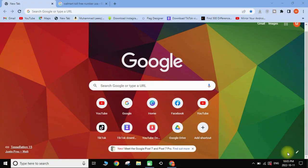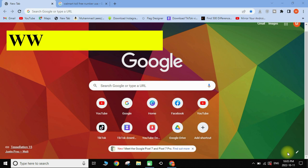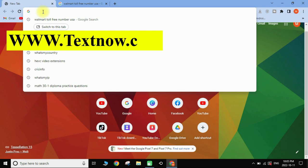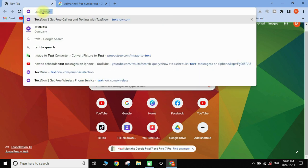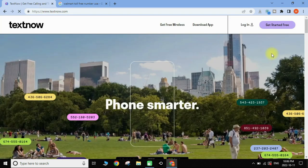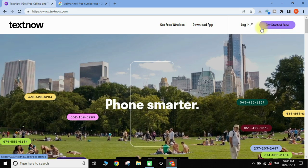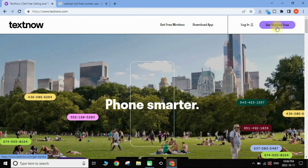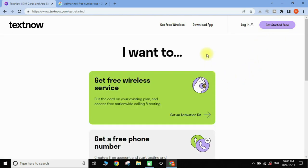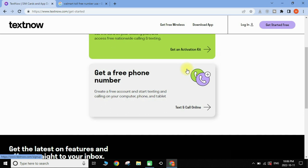Open your web browser and type textnow.com — I'll also include the website address in the description. Go to the URL address bar and type textnow.com. Now sign up for free by clicking at the top where it says 'Get Started Free', and tap on it.